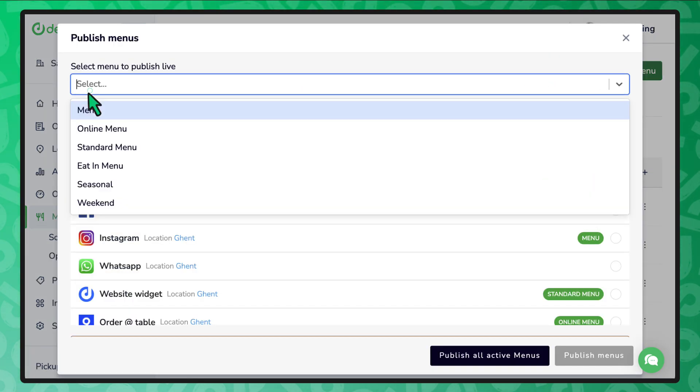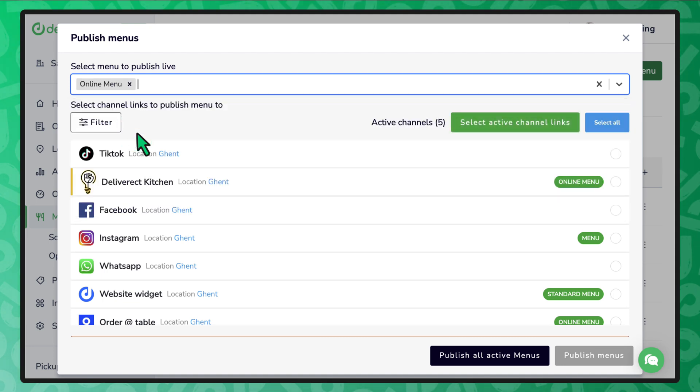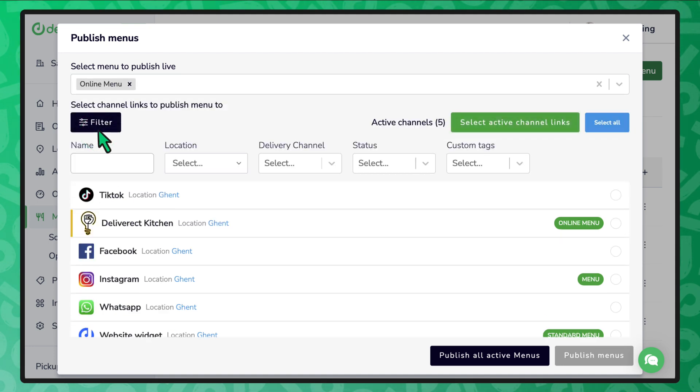Choose the menu you want to publish. By selecting the filter button, you can choose the name, location, delivery channel, status, or custom tags.